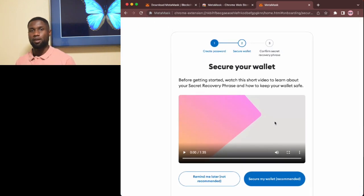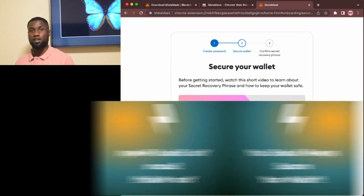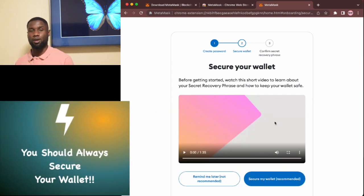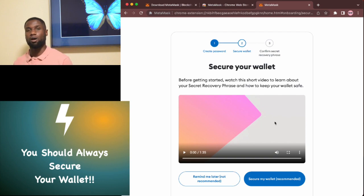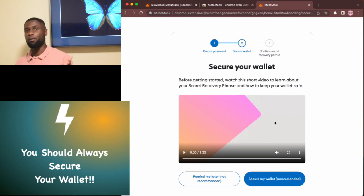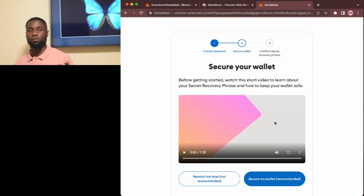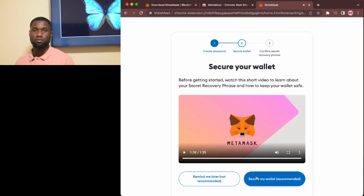Then choose secure my wallet to secure your wallet with a seed phrase. This is something you definitely should do and this will make sure that you can recover the crypto in your wallet in case your wallet is ever compromised.